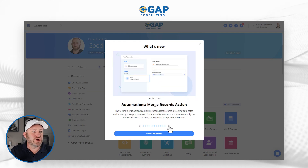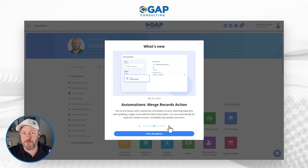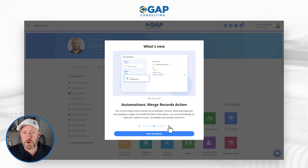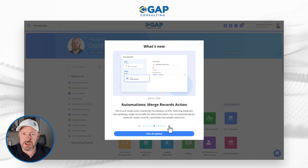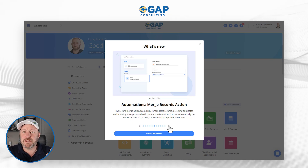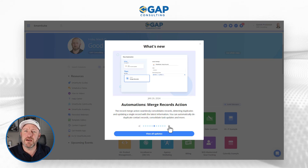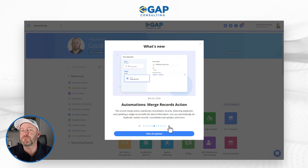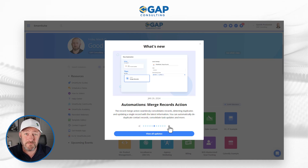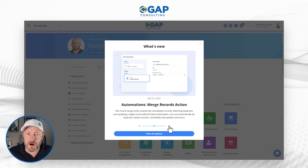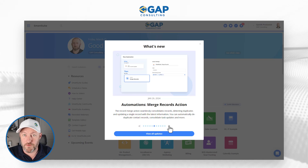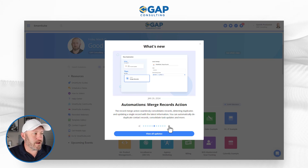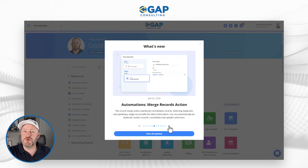Next, we have the automations merge records action — a highly requested feature by many consultants in the SmartSuite space. Imagine you're collecting information through forms or data scrubbing, and you find duplicate entries in your tables. Using the contacts example, maybe you have similar email addresses or names — multiple contacts added, but it's all the same person. Now you can use automation to automatically merge those records. I've never even heard of this before SmartSuite brought it to our attention. In late January 2024, they released this function — inside your SmartSuite automation, you can now merge records. Very cool.